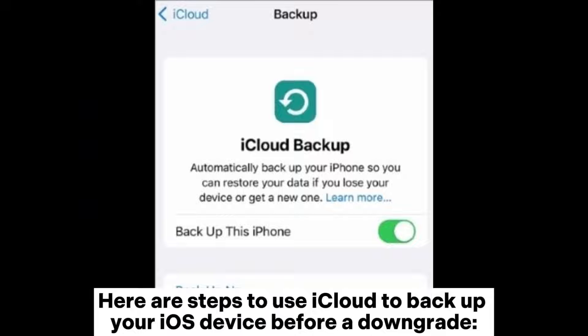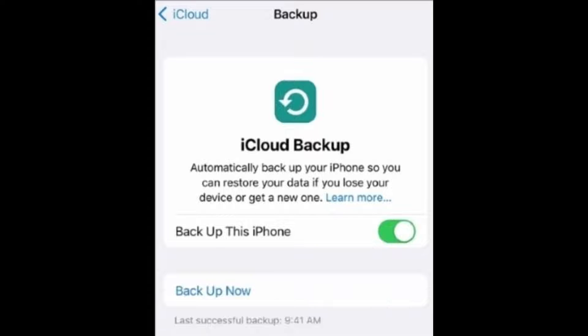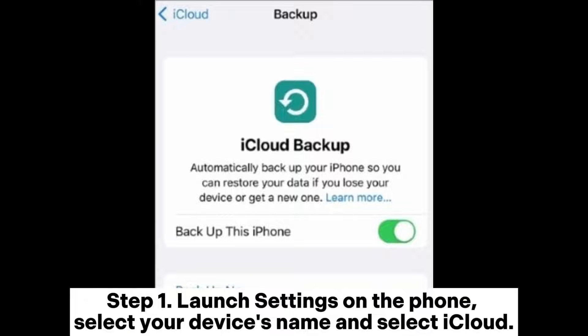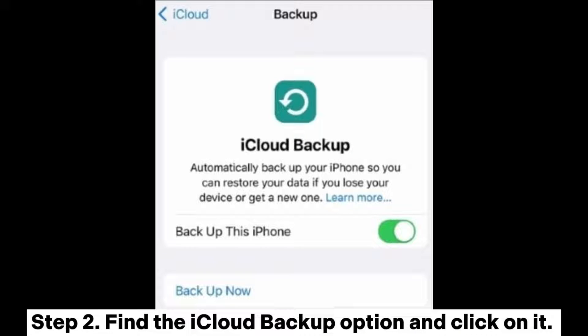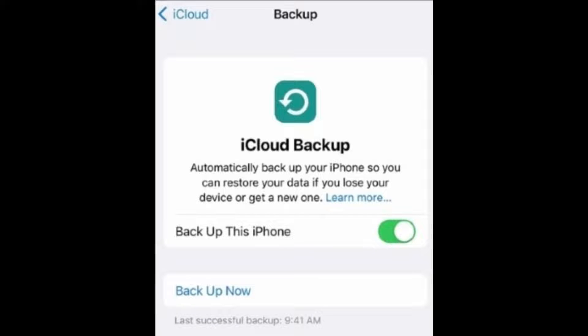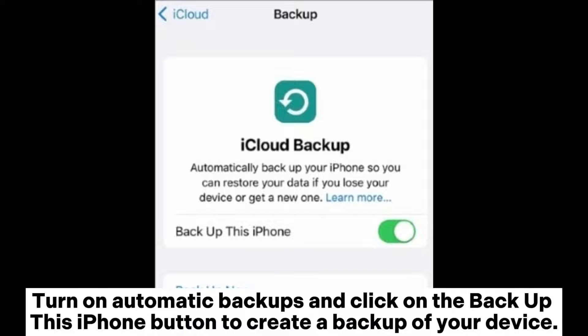Here are steps to use iCloud to backup your iOS device before a downgrade. Step 1: Launch Settings on the phone, select your device's name, and select iCloud. Step 2: Find the iCloud backup option and click on it. Turn on Automatic backups and click on the Backup this iPhone button to create a backup of your device.